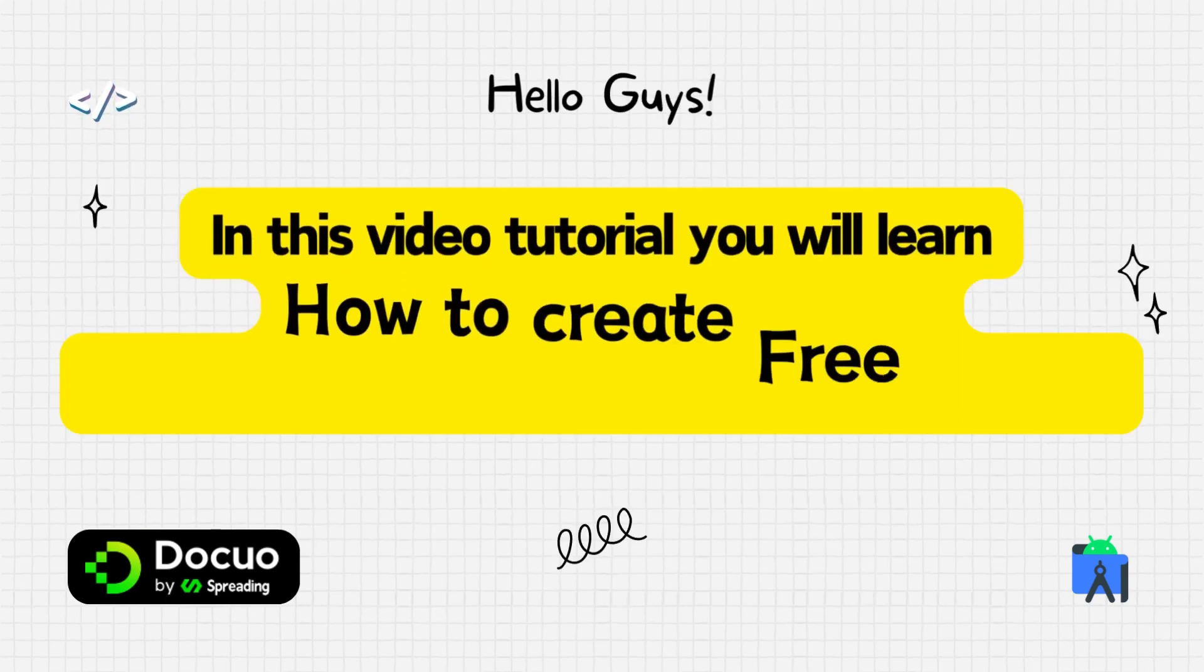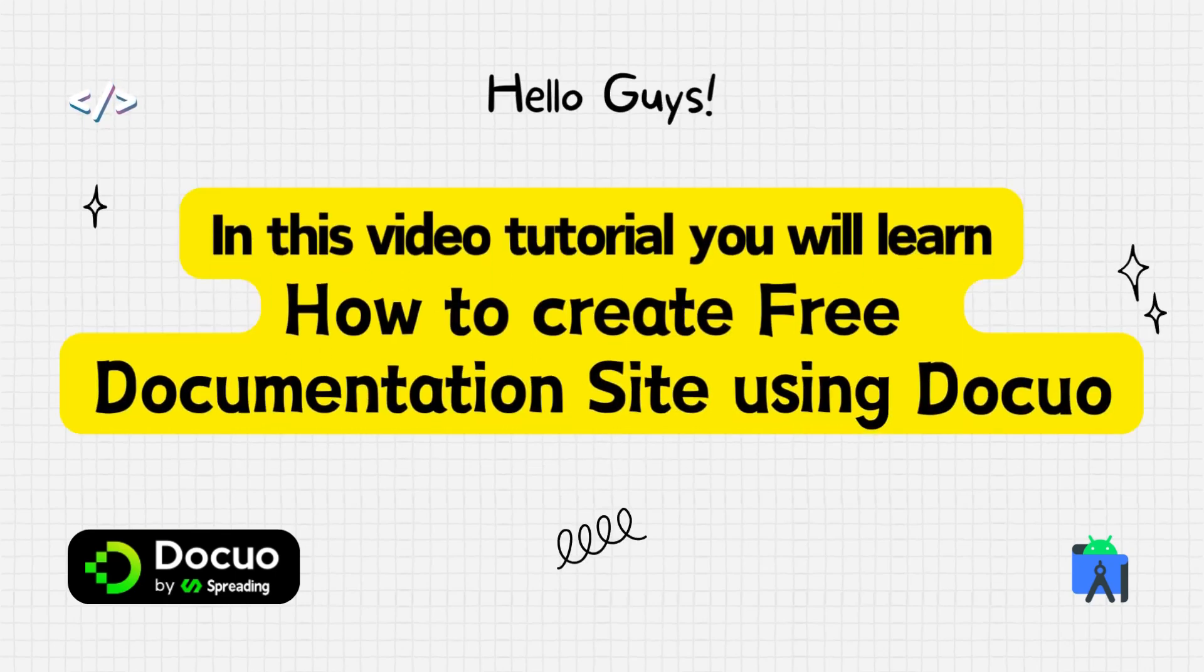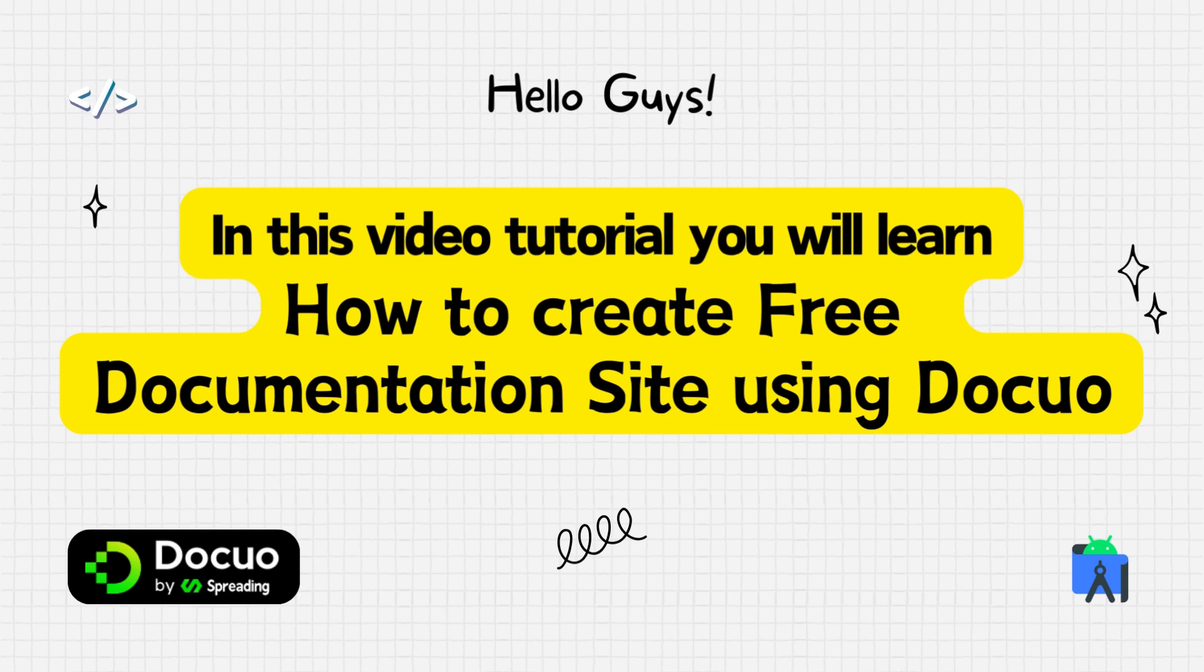In this video tutorial, you will learn how to create a documentation site for free and easily.